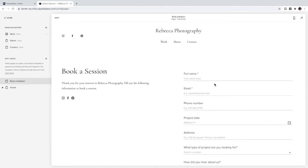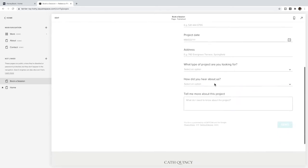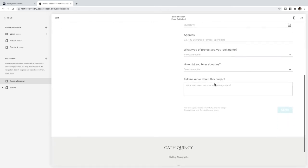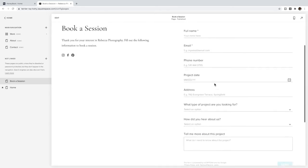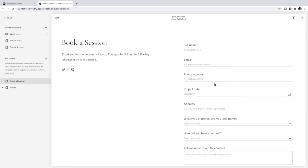Now your HoneyBook form will be directly embedded on the page and if you've changed the fonts and colors it should just look seamless as if it's a Squarespace form itself.